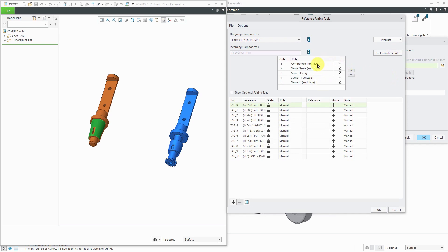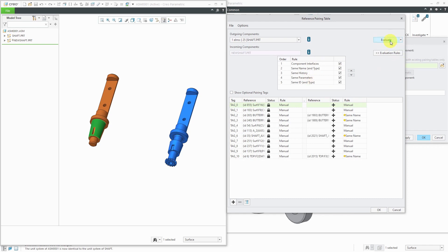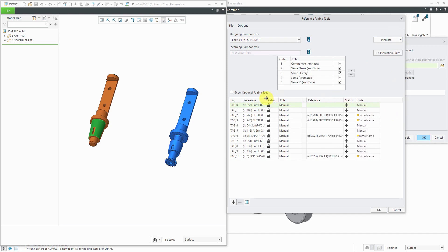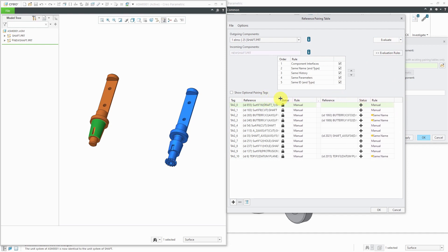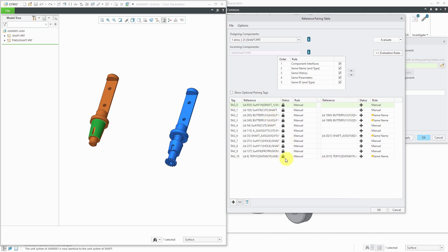For example, component interfaces, same name, same history, same parameters, same ID, and type. If you click Evaluate, sometimes you get lucky. In this case, there looks like there are some axes with the same name and a datum plane with the same name. It took care of 4 out of 11 of the different references.